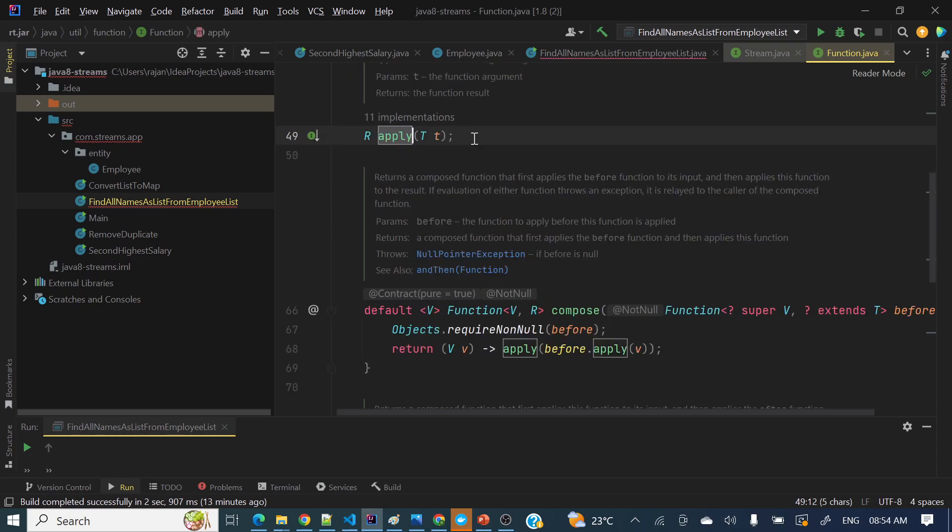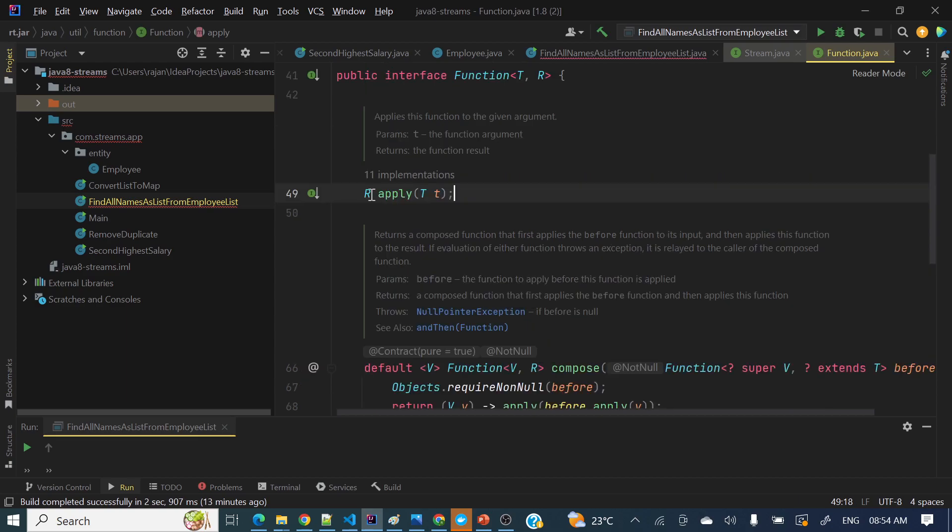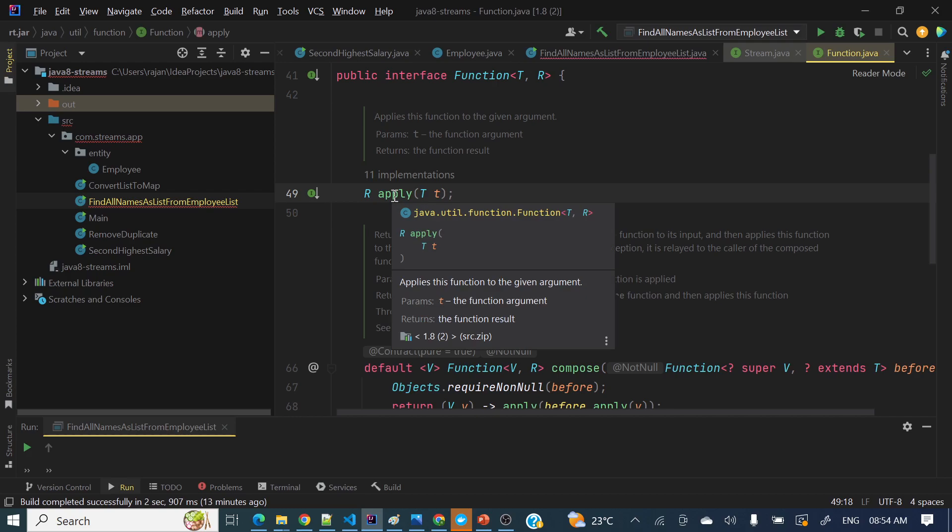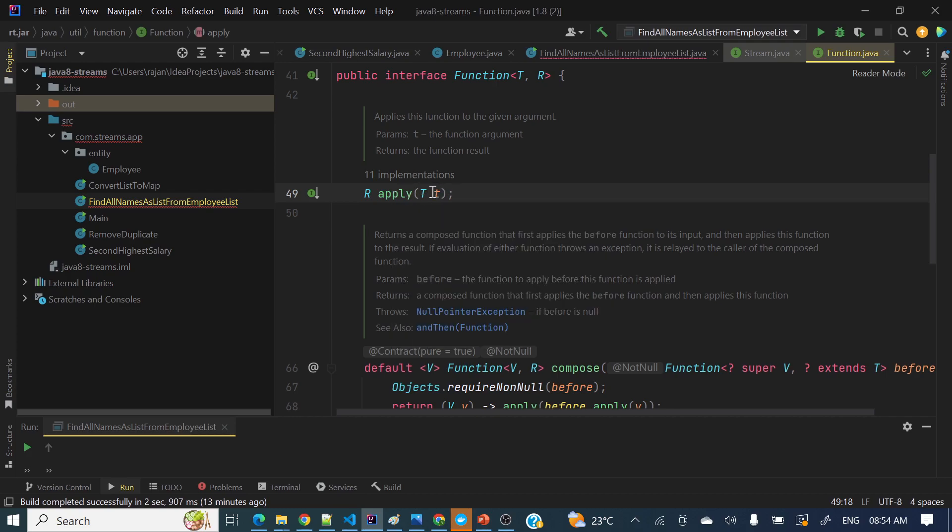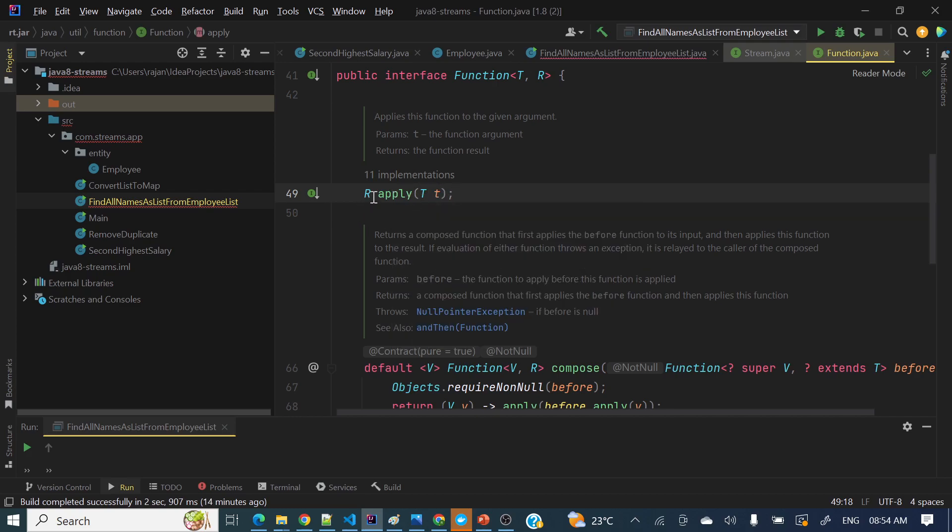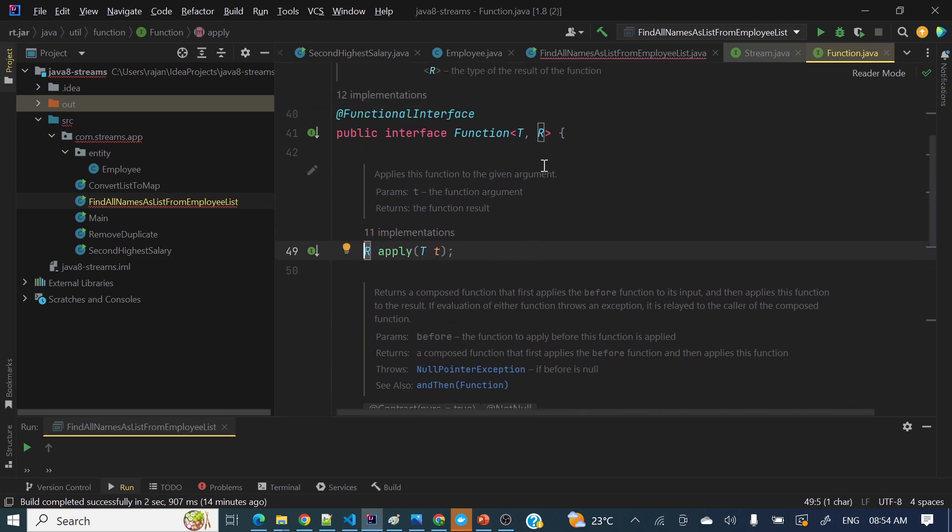So if you see, function is a functional interface and it has one method, one abstract method known as apply, which will take one parameter and it will return a different parameter. If you will see here, R is a different parameter. So apply - inside this apply, whatever logic you want you can apply that one, and it will take a parameter, it will return a different data type.